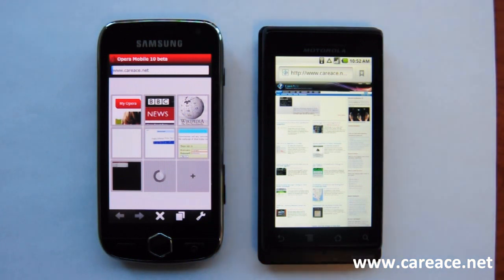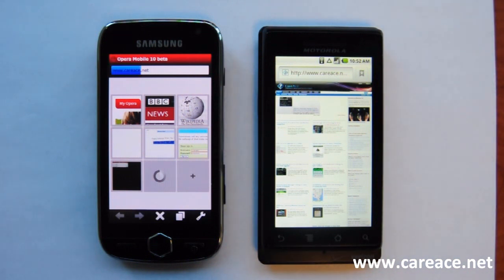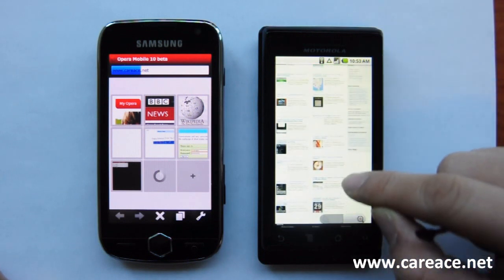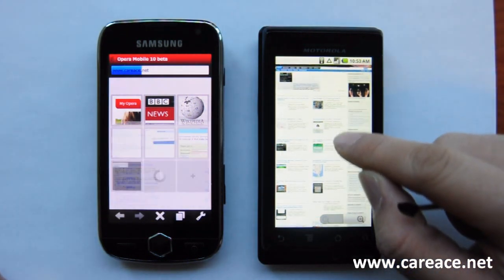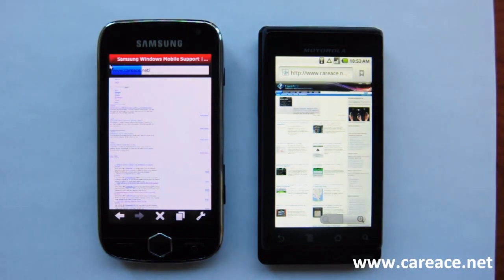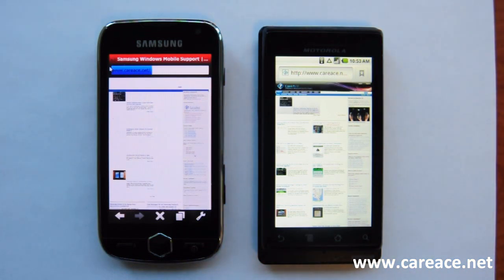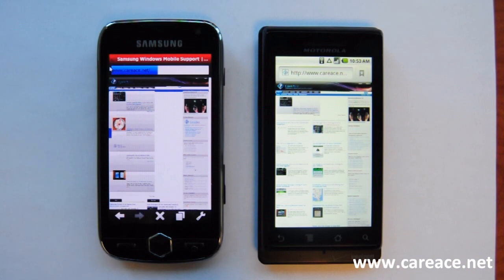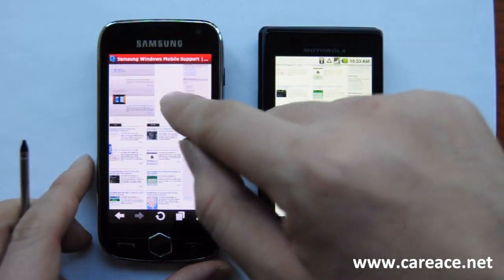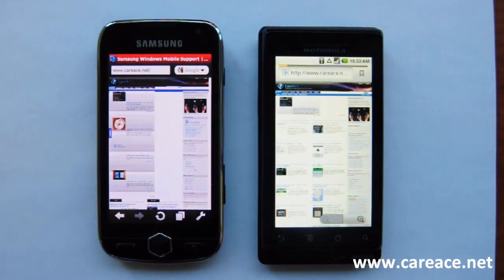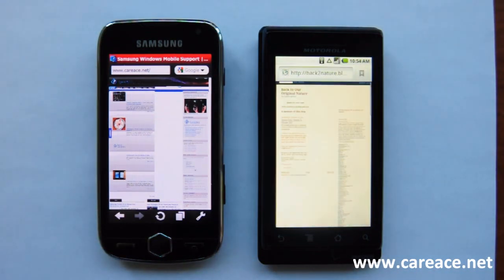The Verizon Droid browser has already finished loading the page while Opera Mobile 10 is still trying to get there. Opera Mobile 10 is almost loading up the page now. The Carrier Sonnet page is fully loaded on both browsers, and Opera Mobile 10 is probably about 20 to 30 seconds slower when it comes to loading speed.